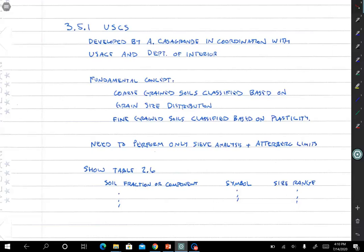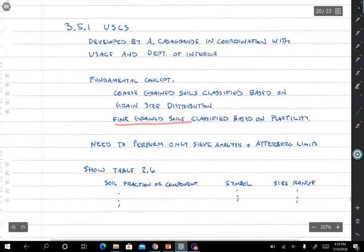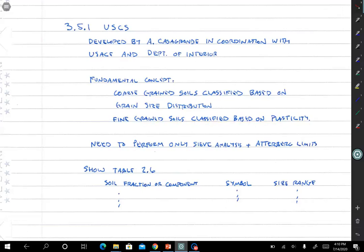The USCS does not use grain size to classify fine-grained soils — it uses the Atterberg limits instead. To do a classification, we need a grain size curve and/or an Atterberg limits test. There are some soils where you only need a grain size curve, some where you only need Atterberg limits, and some where you need both. You don't have to do any other tests to classify the soil.